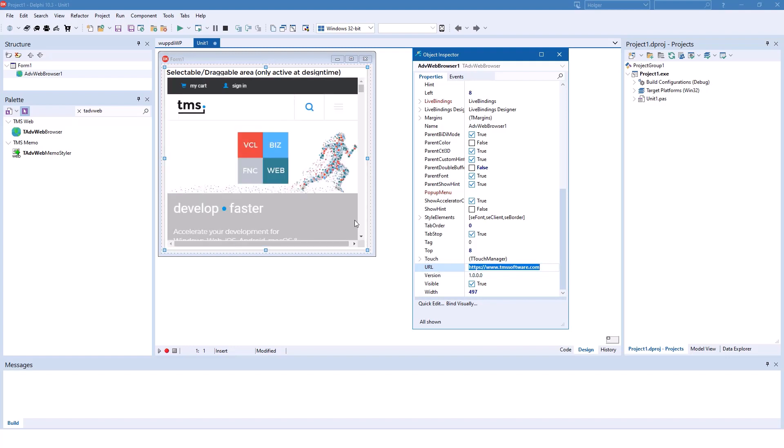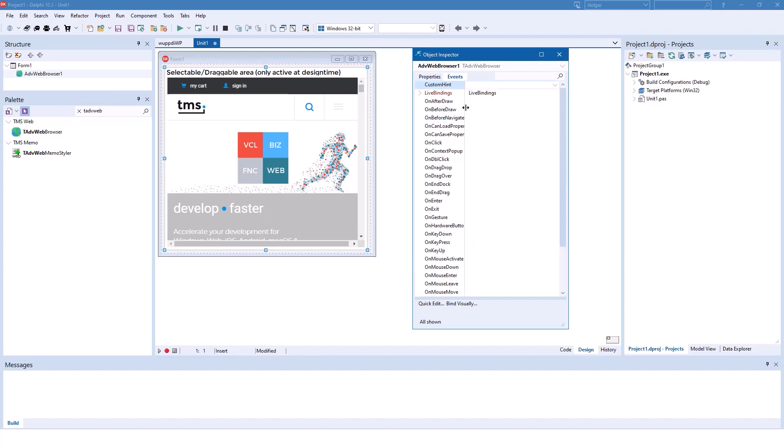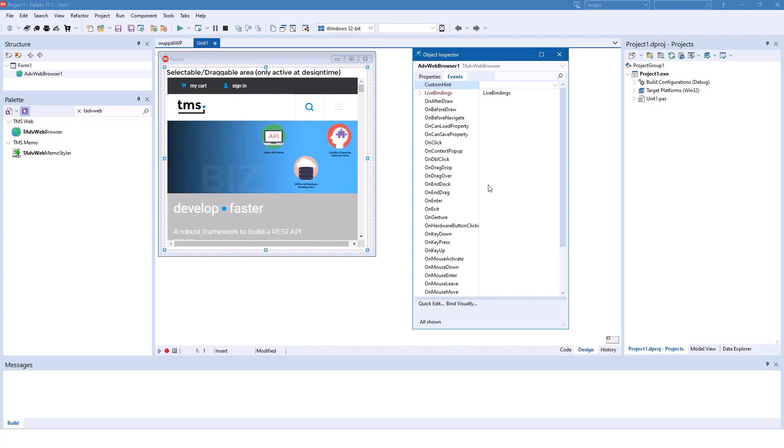There is no method that you need to call, simply changing the URL does suffice. And of course, you as a developer, using Delphi's RAD approach, you have lots of events that you can use to interact with the browser control.